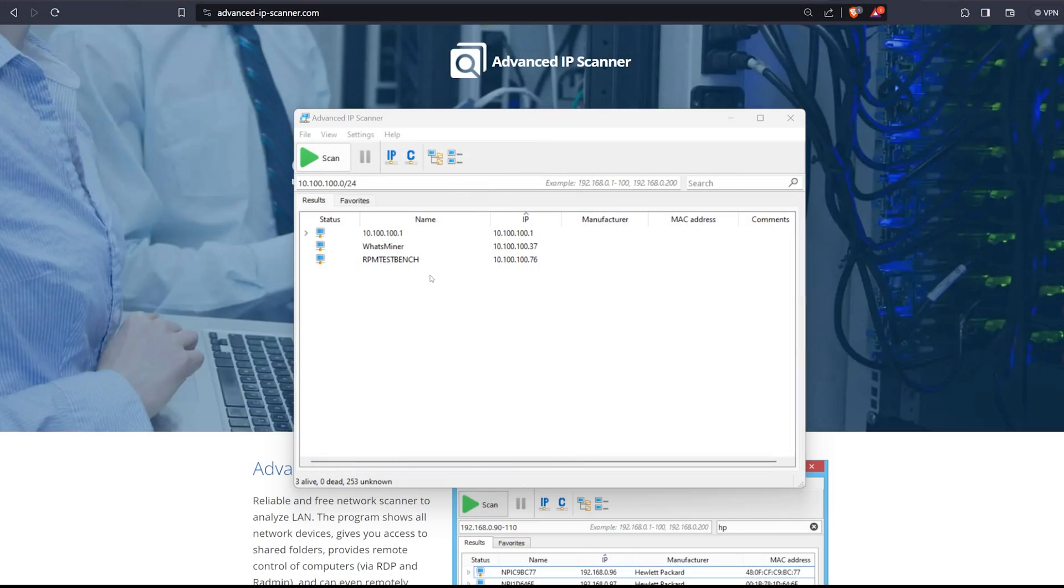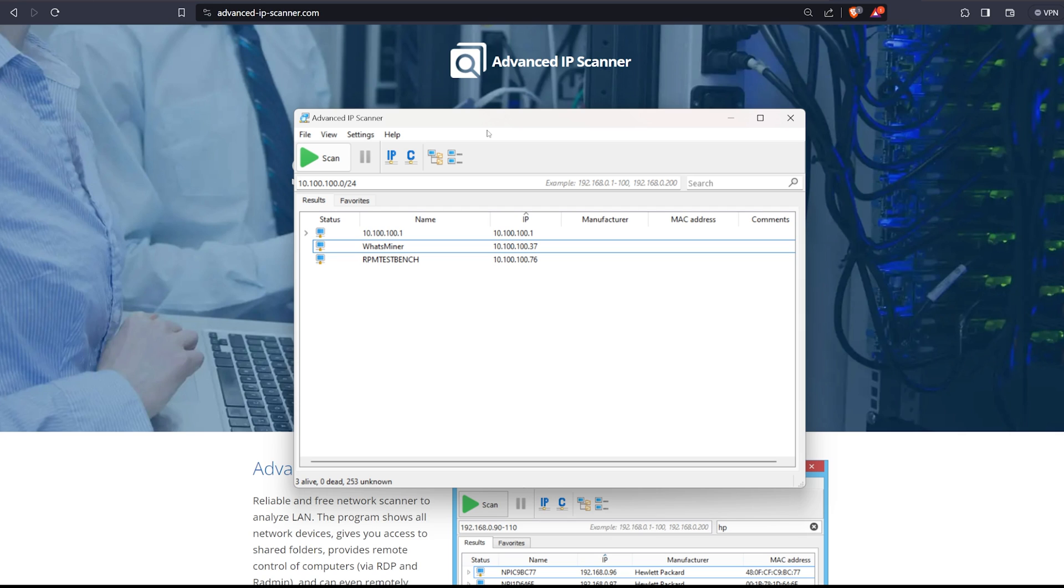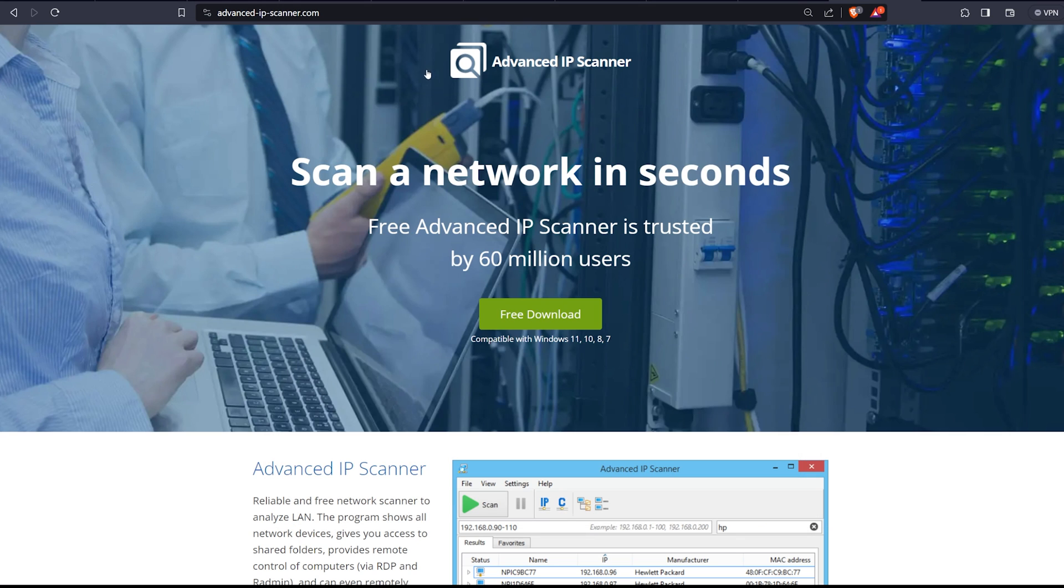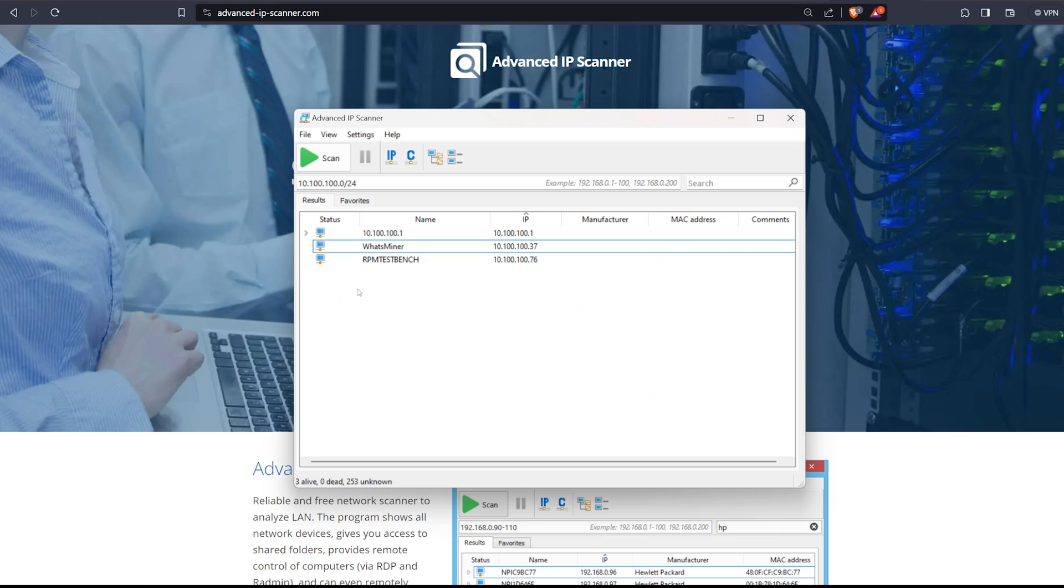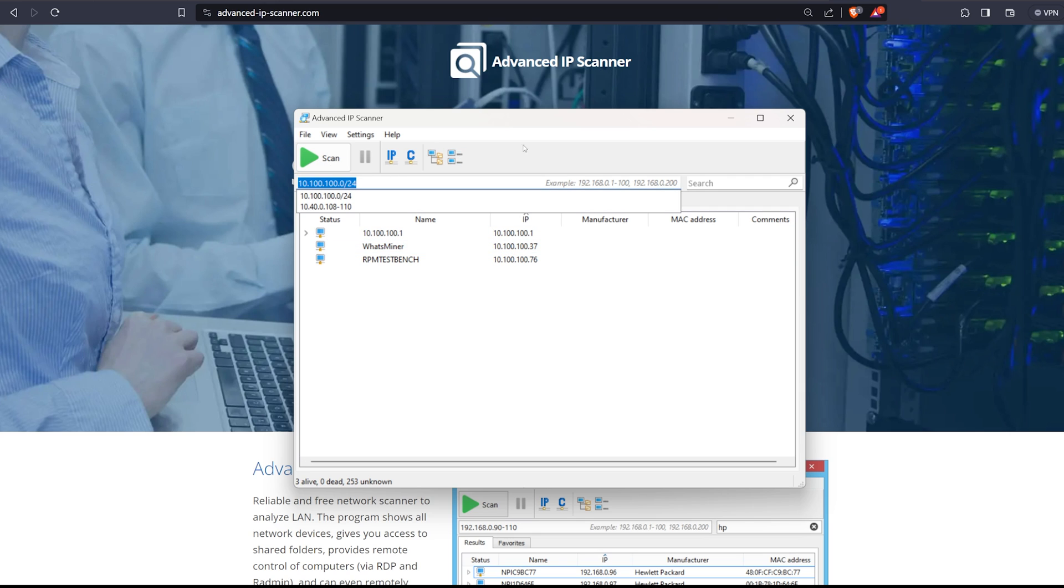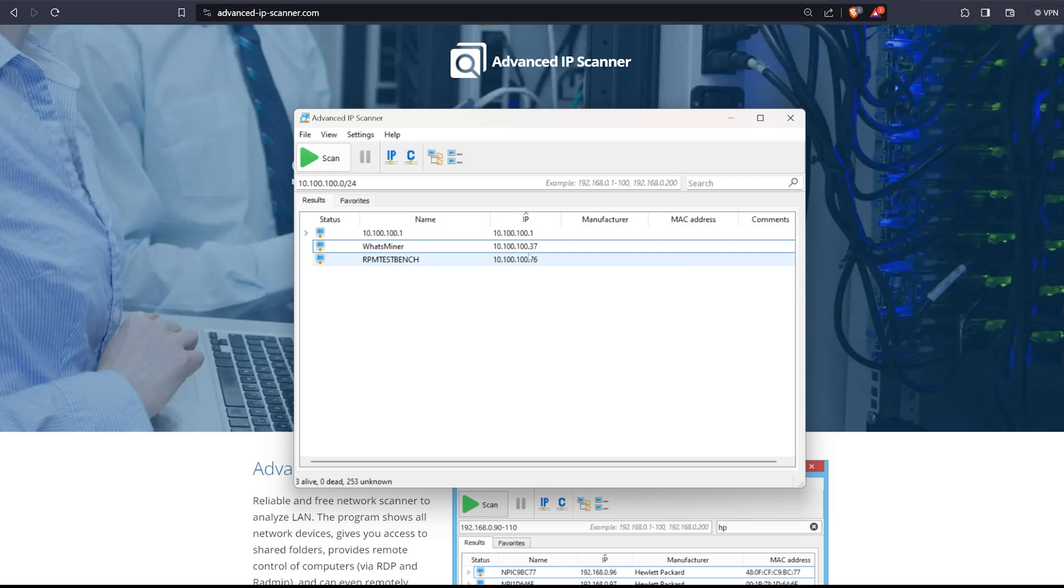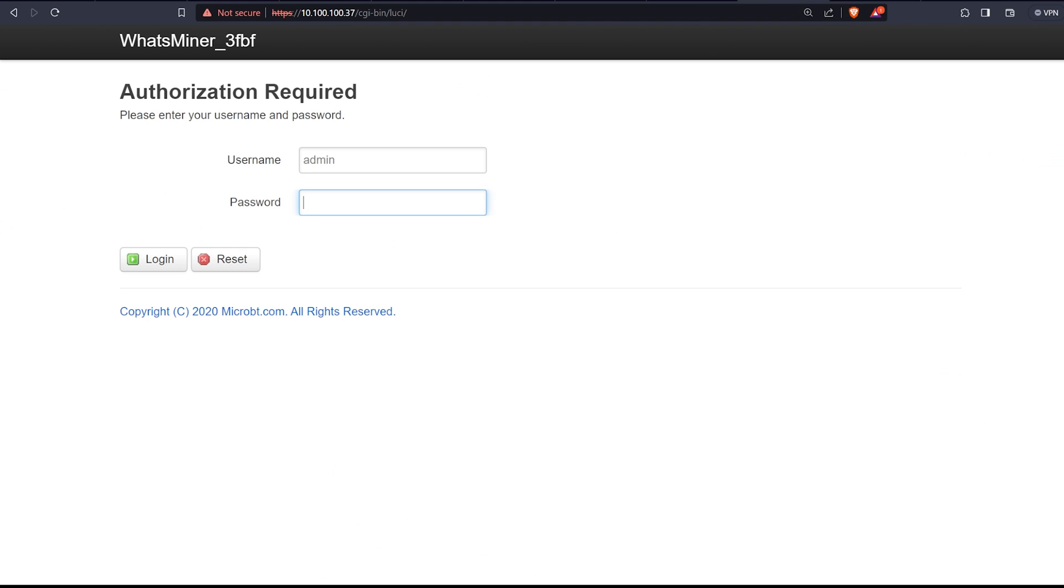Now the next steps to setting up your Bitcoin miner is to get the IP address. There are two different methods here. You can either log into your home router if you're comfortable with that and getting the DHCP address for the ASIC miner that way. Alternatively, you can install something called Advanced IP Scanner. This is a freeware software you can install on your computer and then you can grab the IP that way. Hit scan and it should auto populate your subnet and it'll grab the IP address that way. So once you have that, then you're going to want to paste that IP address into the browser.